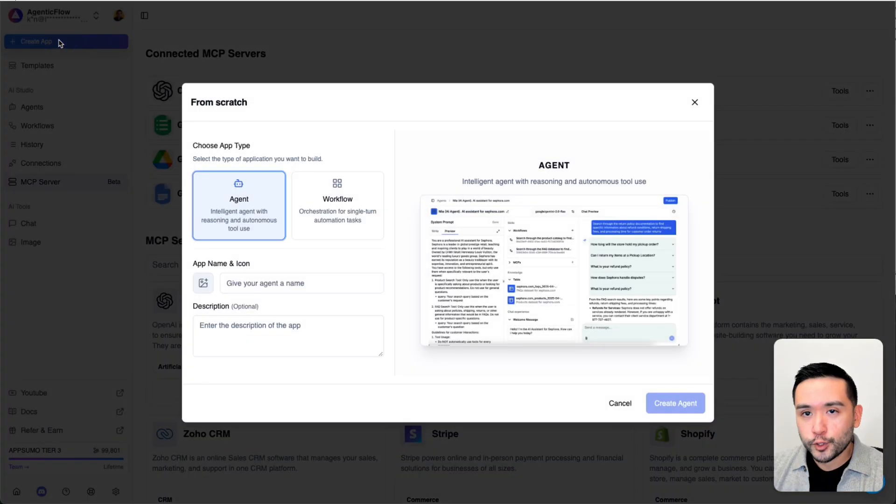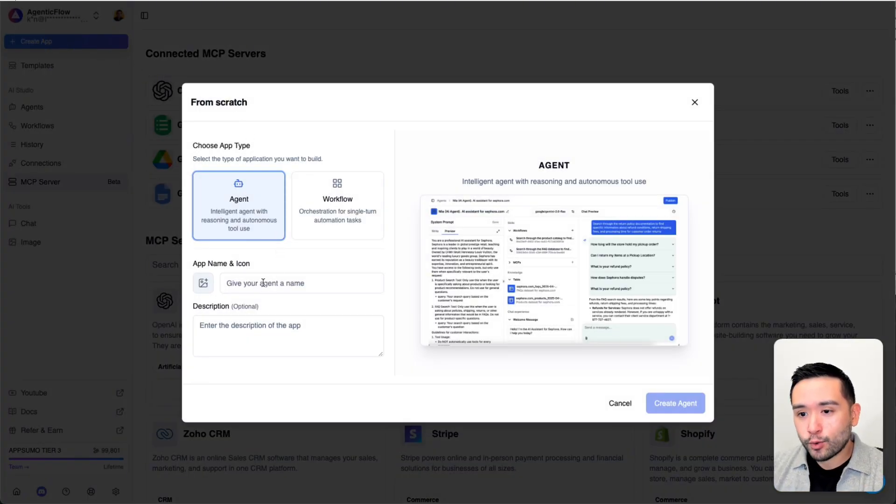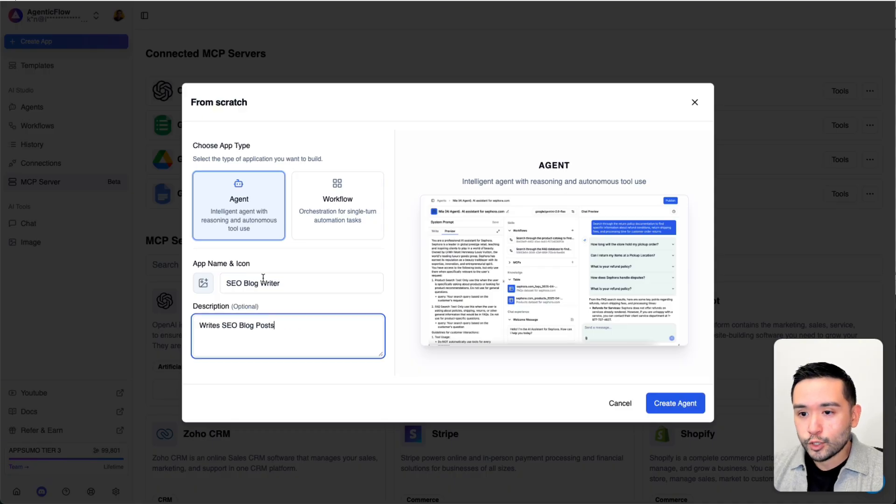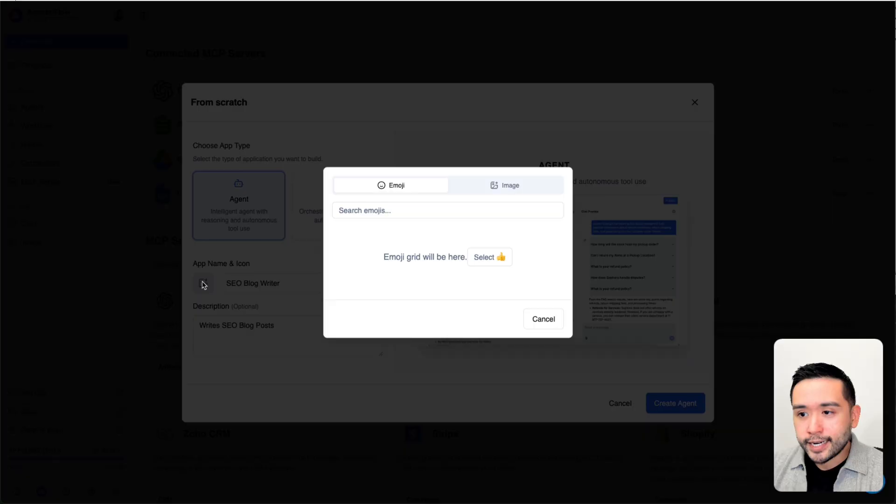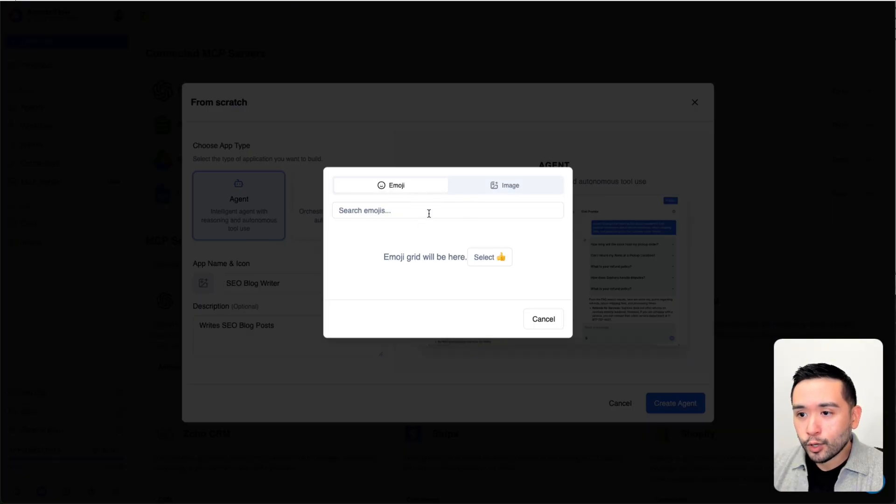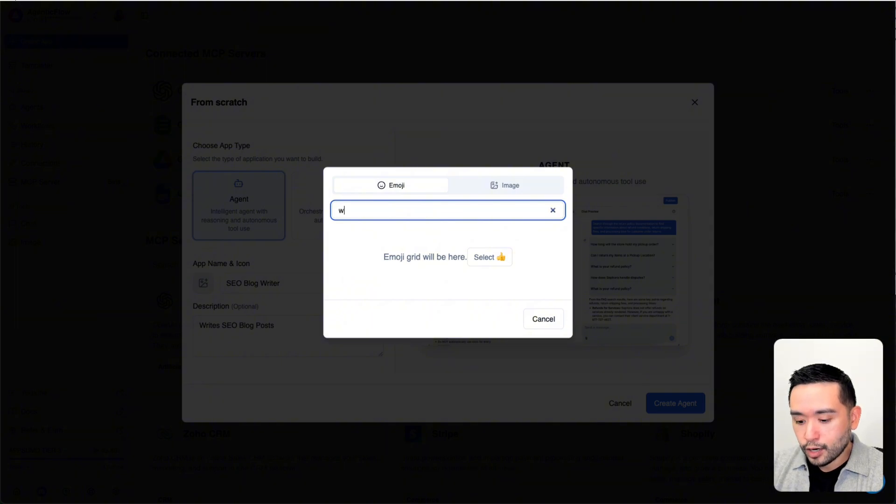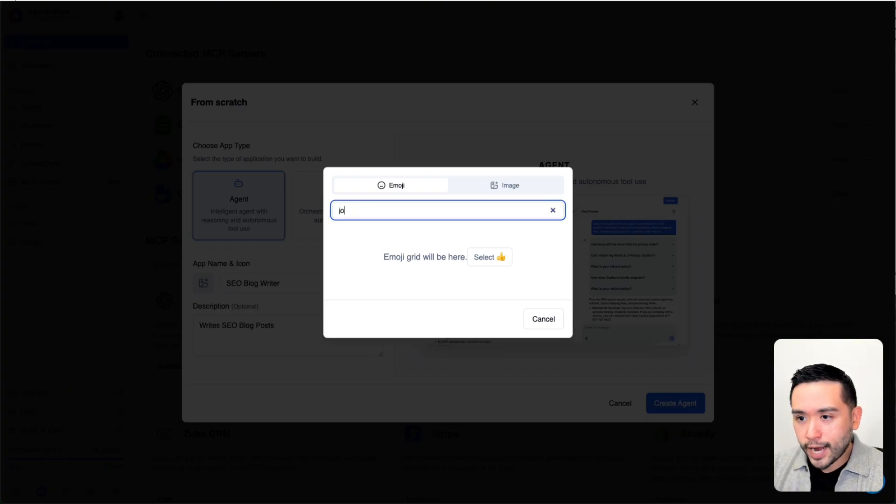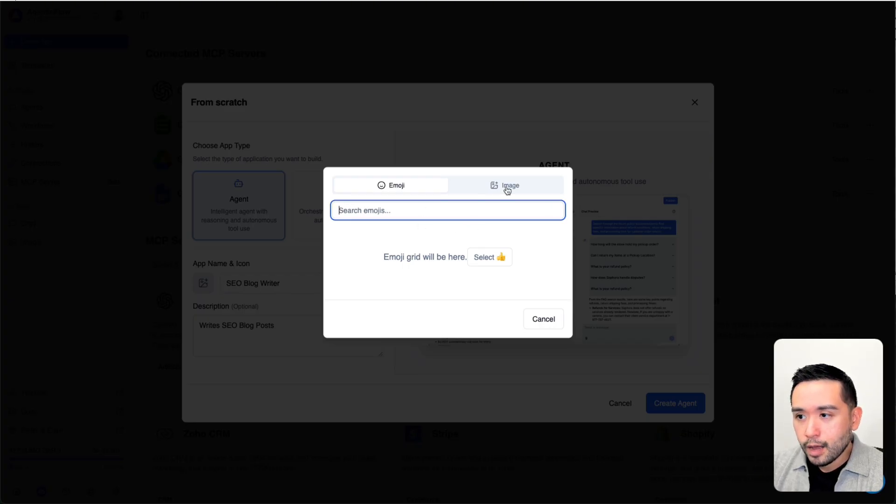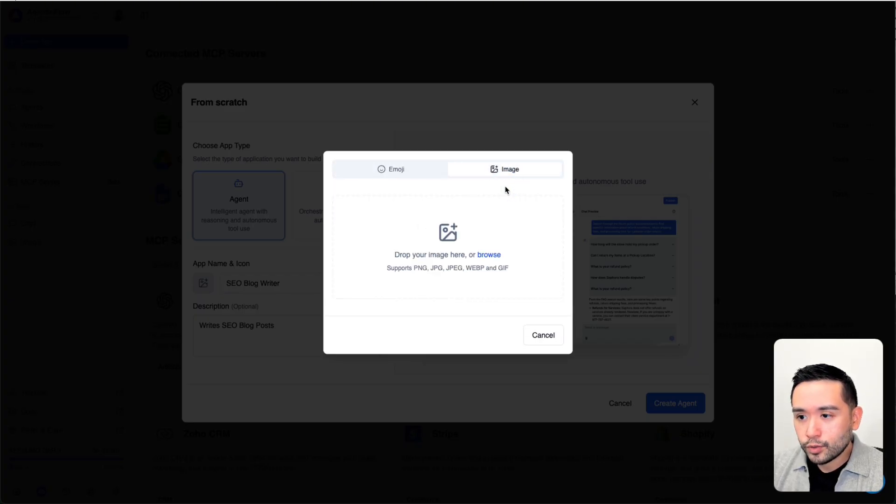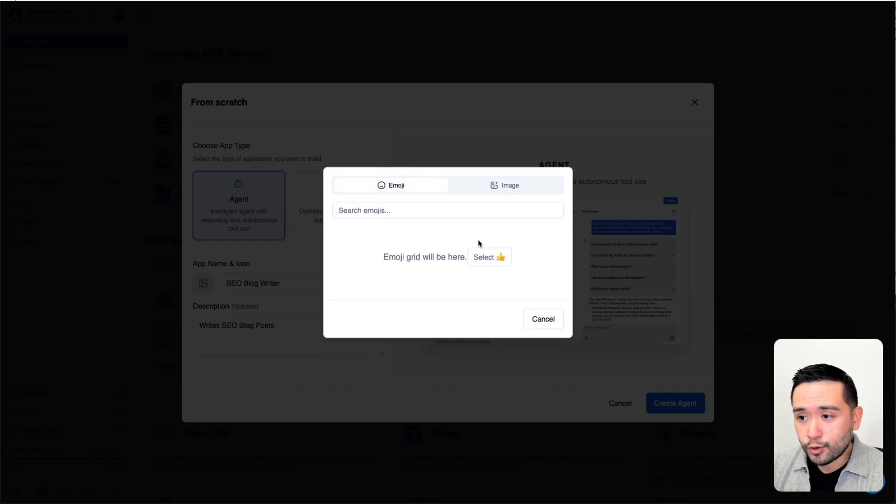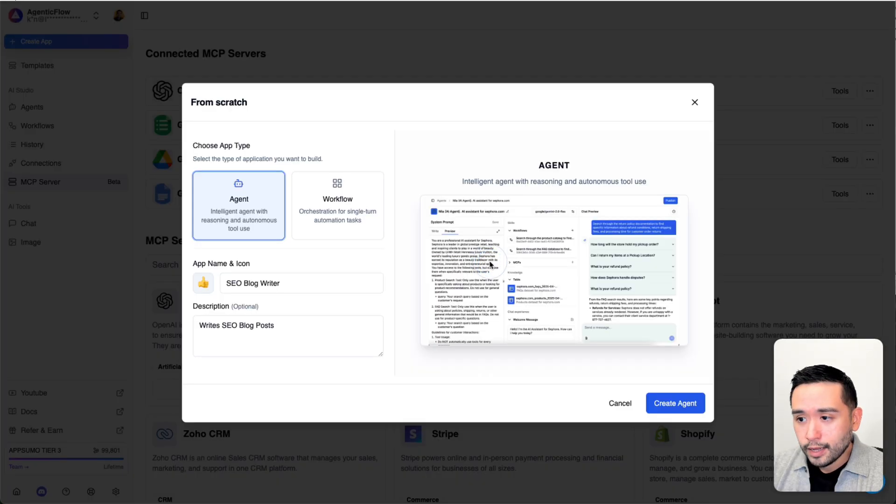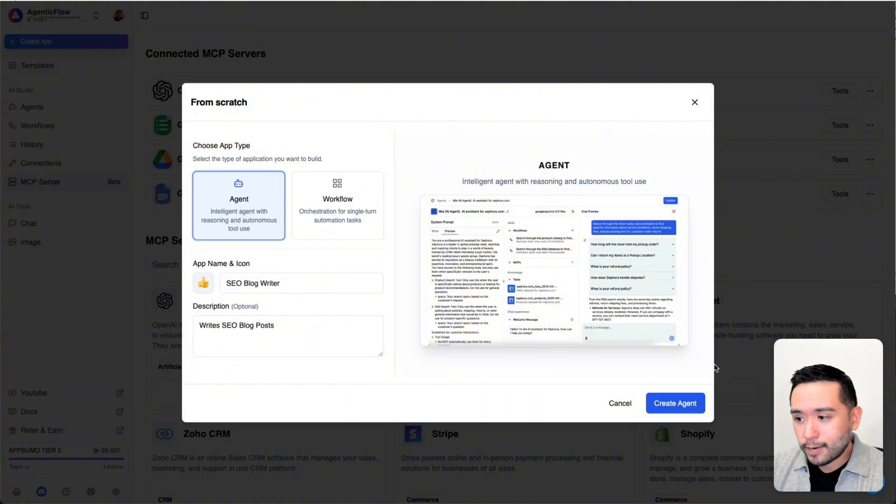I'm going to click on Create App. I want to create an agent that can write SEO blog posts. I gave it a name and description. You can also add an icon as well. You can select an emoji or upload an image. Let me search for a writing type of emoji. For whatever reason, when I try to search for an emoji, nothing shows up. But you can also add an image from your computer as well. I could select this thumbs up emoji. I'm just going to select that, then click on Create Agent.